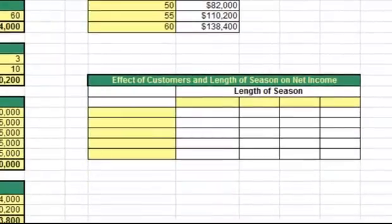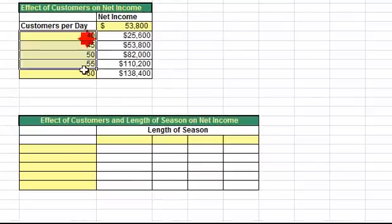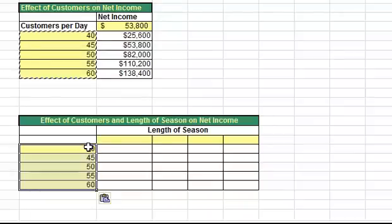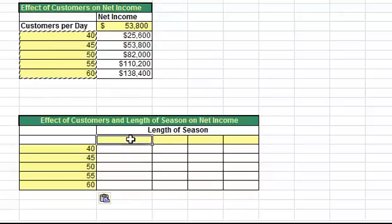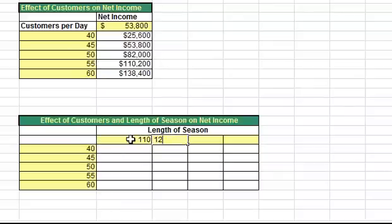Now let's try a two variable data table. In this table, we will look at the effect of both the average customers per day and the length of season on the net income. First I will add the same values for customers per day that I had in the first table, so I'll just copy those. Across the top of my table, I will type in the values for my second variable — the length of season in days — looking at 110, 120, 130, and 140 days.